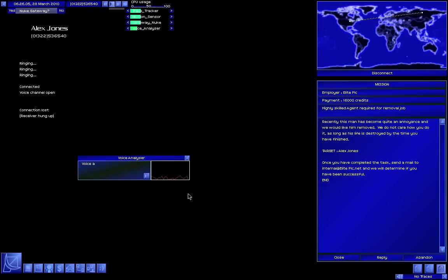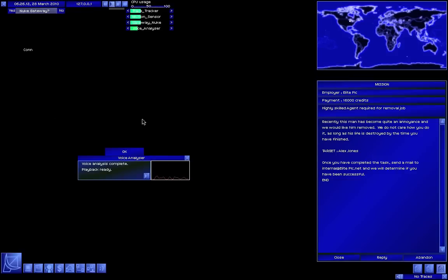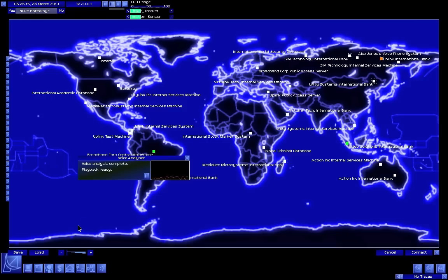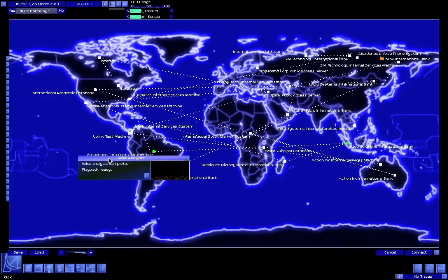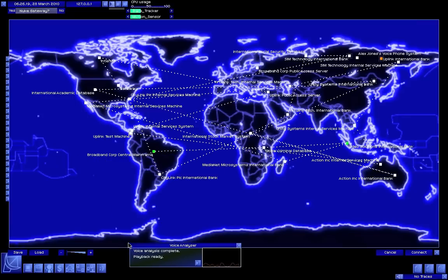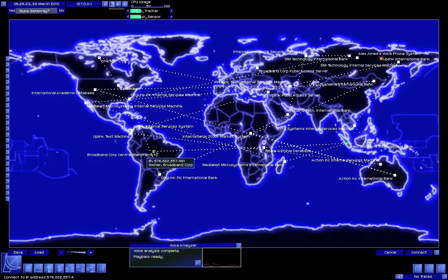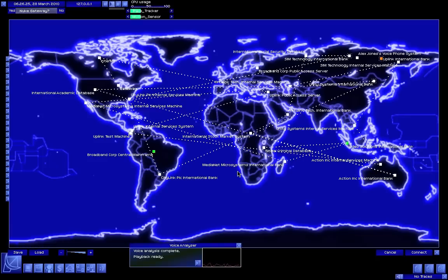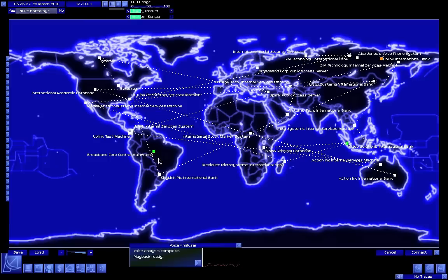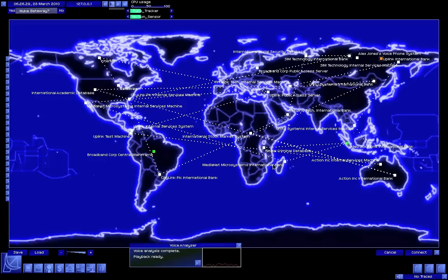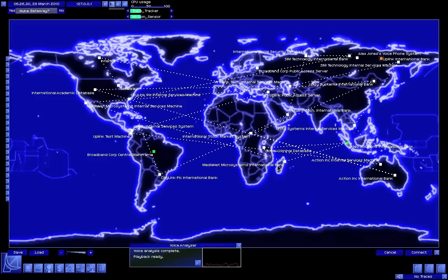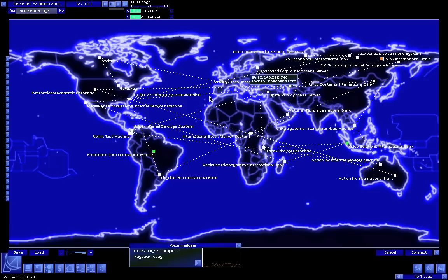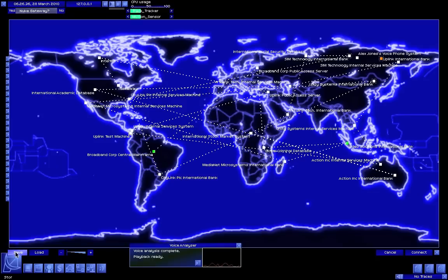Maybe I wasn't being loud enough, but whatever, we got the voice sample. So now we can play it back if necessary. Okay, so load - I'm going to move this down here. We first need to undo that and find the broadband corporation public access server wherever it is. Here it is, so now it's routed through here.